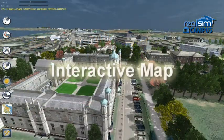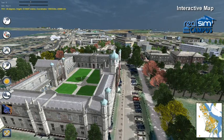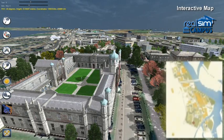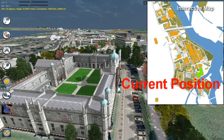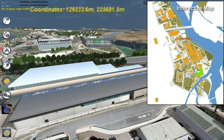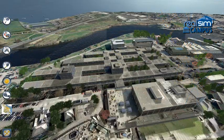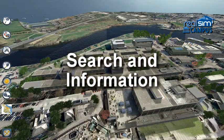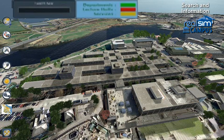An overview map allows people unfamiliar with the campus to see where they are, or to teleport to another location. You can even see your exact geographic coordinates and elevation as you move around. Indeed, the model itself can be used as a searchable 3D map. In search mode, simply hover over a building or part of a building to see its name.